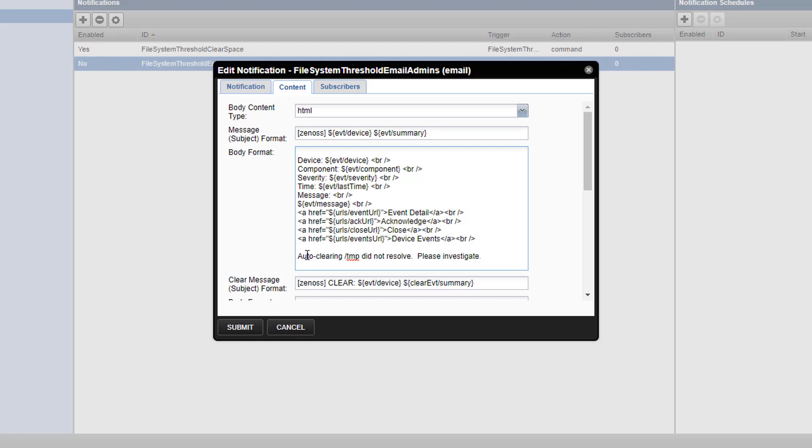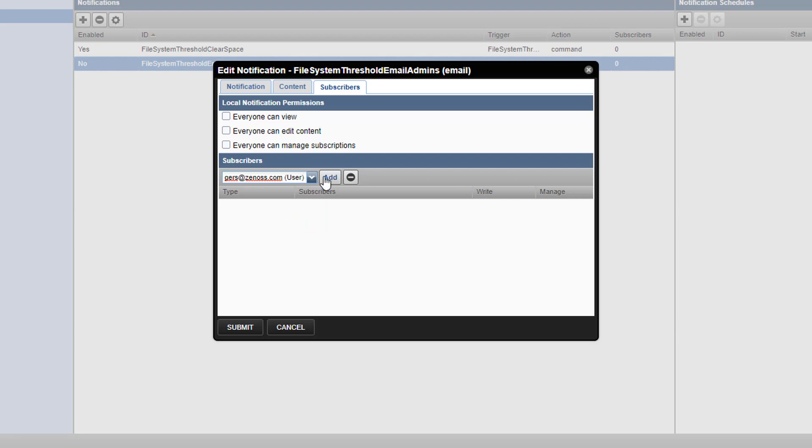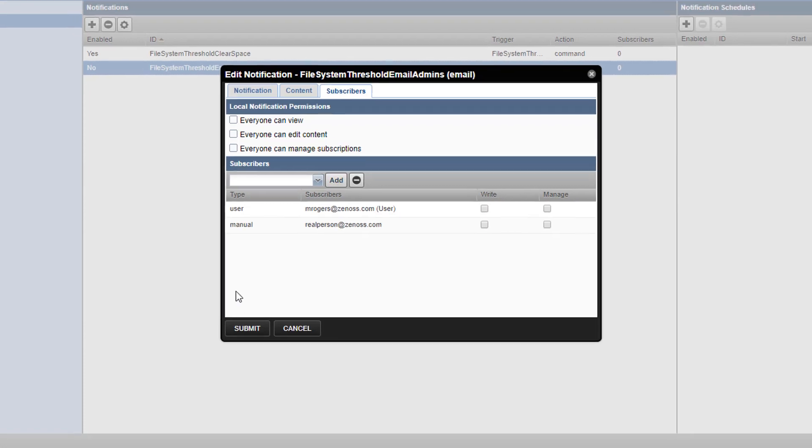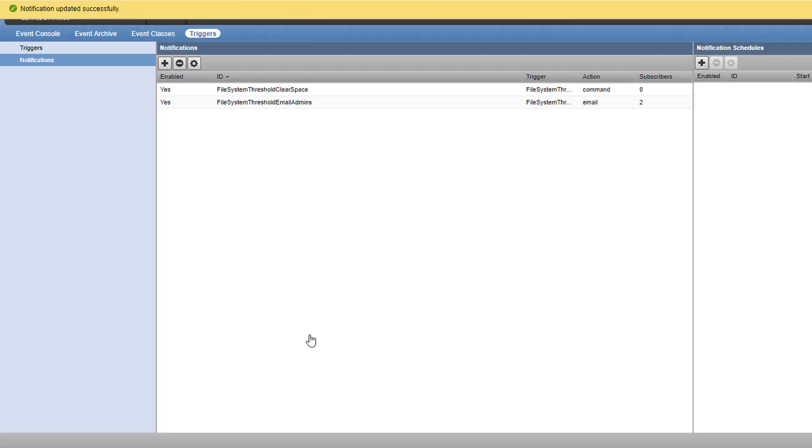Now, we have to choose who receives the email by clicking on subscribers. The drop down box allows you to pick from users that are already present in your instance by selecting one and clicking add. You can also type directly on the white space to define an email or mailing list alias. Hit add and then submit. And our email notification is complete.